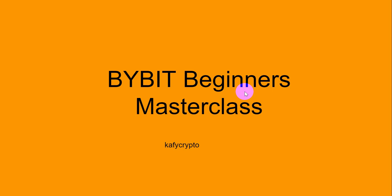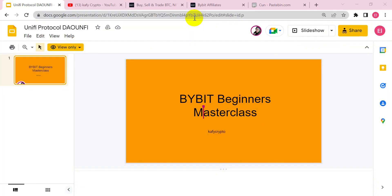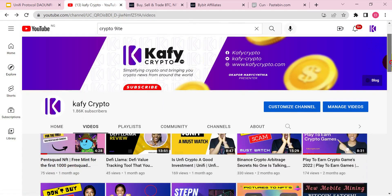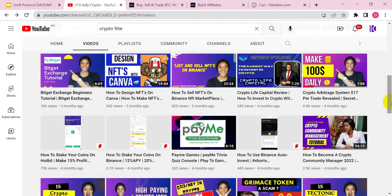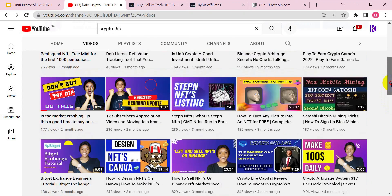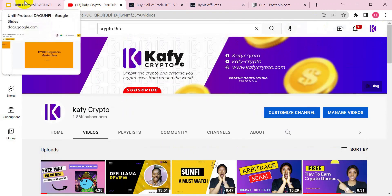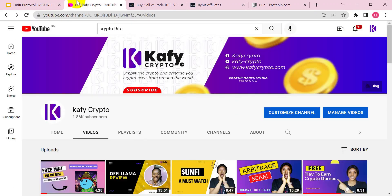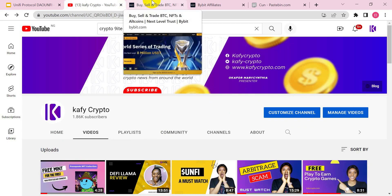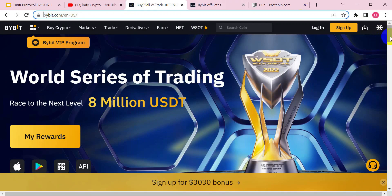By the way, if you are new to my channel or watching my video for the first time, do well to hit the subscribe button. I share lots of educational videos about cryptocurrency, how you can earn passive income, NFTs, play-to-earn games, etc. Just hit the subscribe button and make sure to like this video.